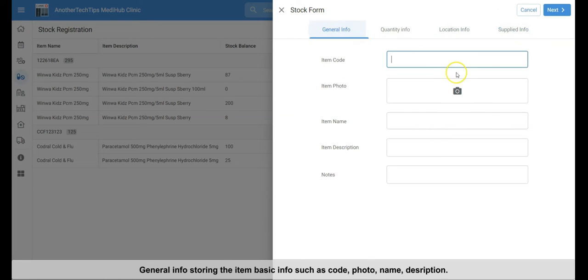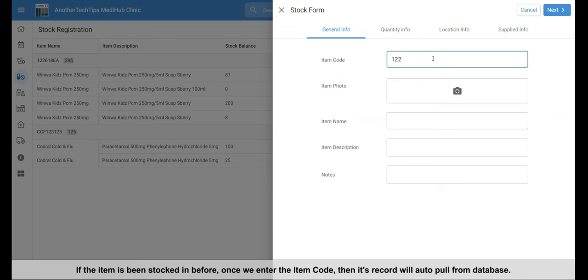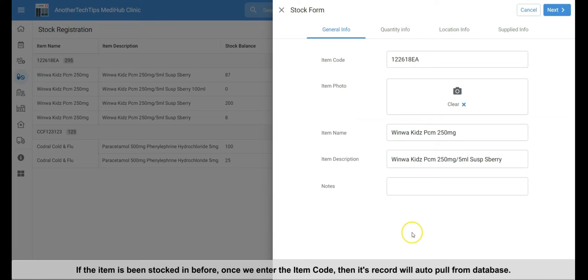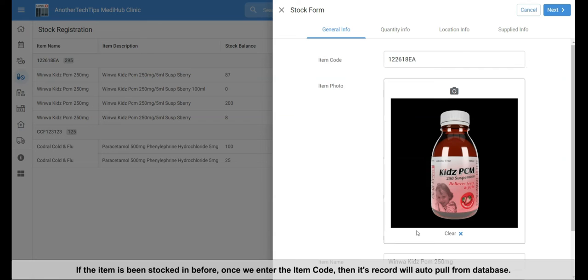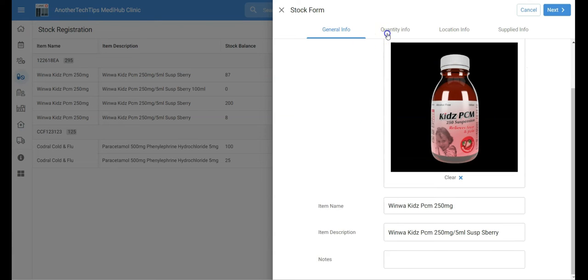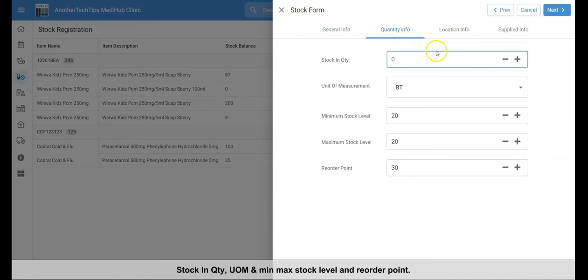General info storing the item basic info, such as code, photo, name, description. If the item is stocked in before, once we enter the item code, then its record will auto-pull from database.